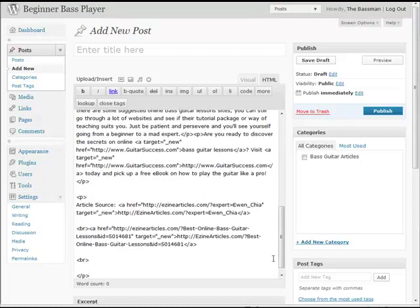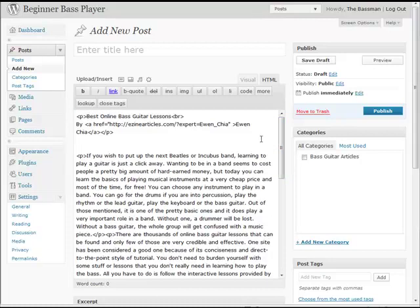You don't want those tags in there because that can really screw up your WordPress — you've already got them. WordPress is going to put all that in there for you. Now what we want to do is add a title. You can add the same title as the author, but what I like to do is add my own title.